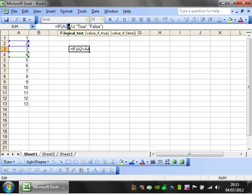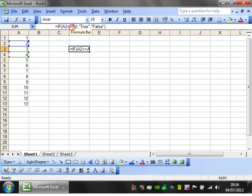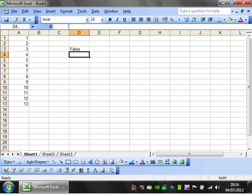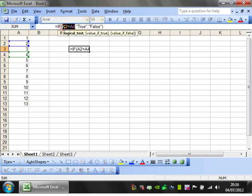And if we put doesn't equal, then it will say TRUE because they're not equal to each other. Whereas if we put equal, then it says FALSE because they're not equal to. You can also put functions in there.